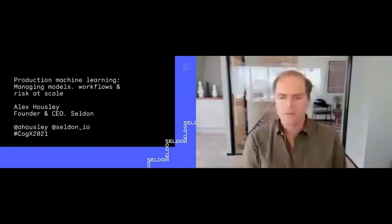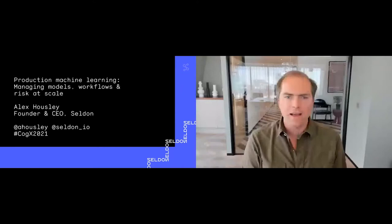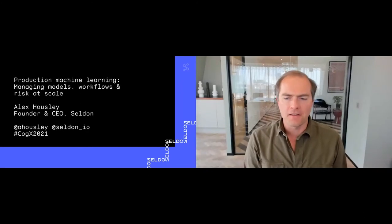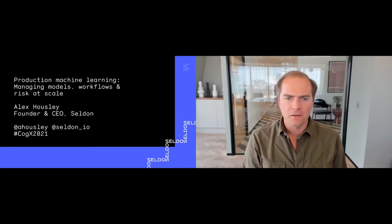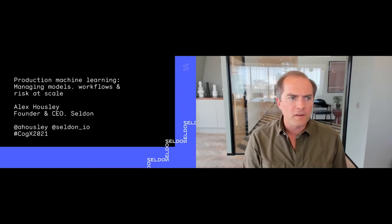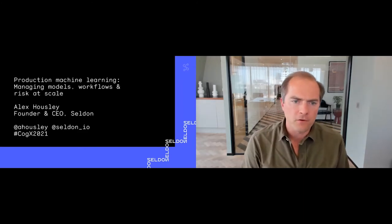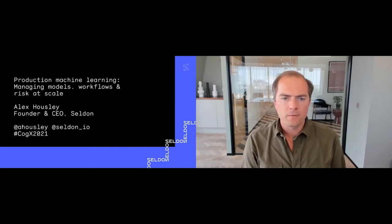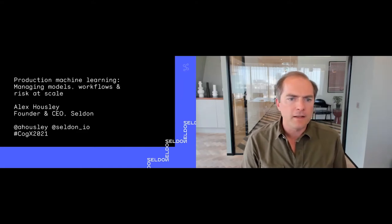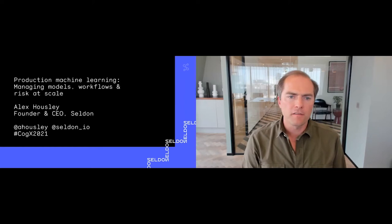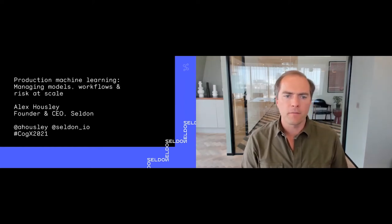Good afternoon, it's a pleasure to join you here at CogX 2021. Last time I spoke at this event it was pouring with rain in 2019. It's been fantastic to spend a bit of time in person in King's Cross. I look forward to joining the event again later this evening. Today I'm talking about production machine learning, and some of this will follow on from Simon and Tim's talk from Best Practice AI, which provides a great basis for leadership to understand and evaluate AI risk and governance. I'm going to be going a little bit deeper on some of the practical side of running machine learning in production.